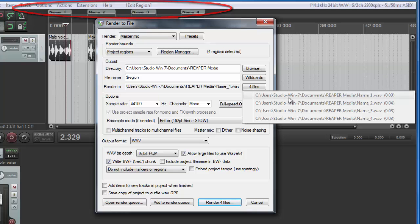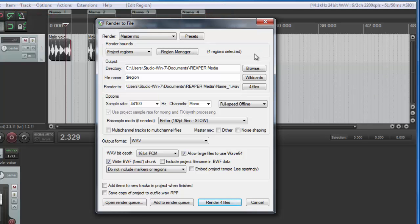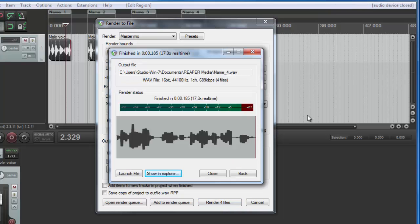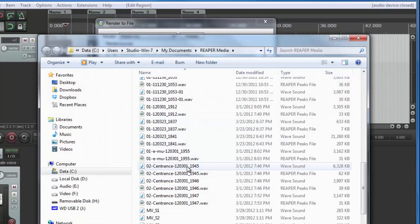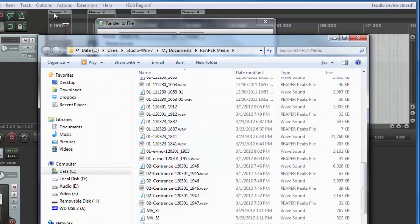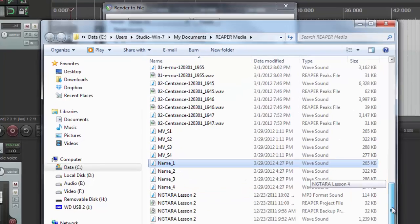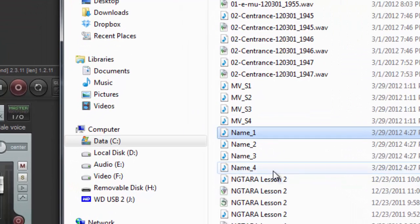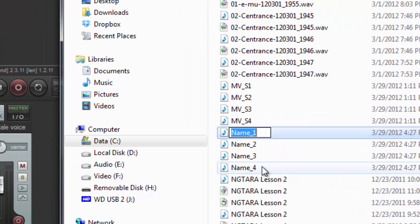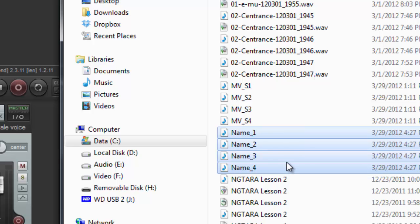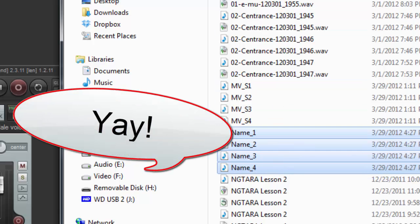And those are the four files that it's going to create. So let's go ahead and render them. So let's show them in Explorer to see if they saved with the right file names. We're looking for name underscore one all the way through name underscore four. And lo and behold, there they are. Four different files saved with one action, each with their own names.